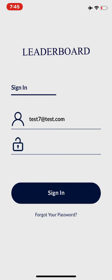To log in, you'll need to go to your Apple App Store or your Google App Store and download Sales Leaderboard. Now you need to input your username being your email address and then the password. Click the sign in button.